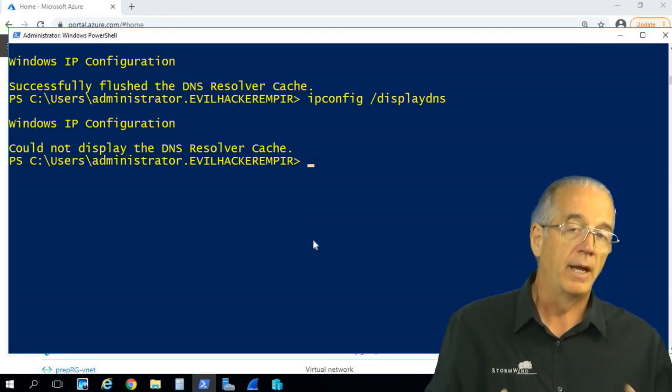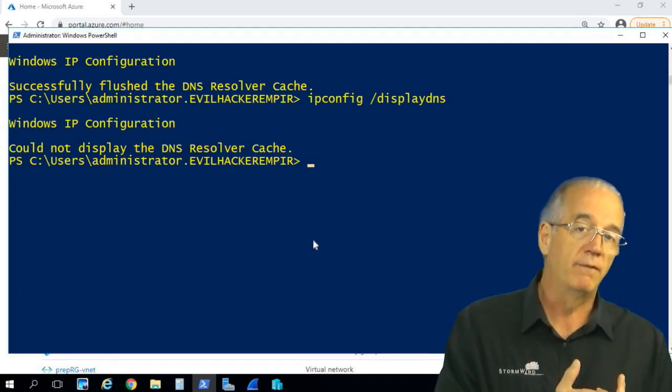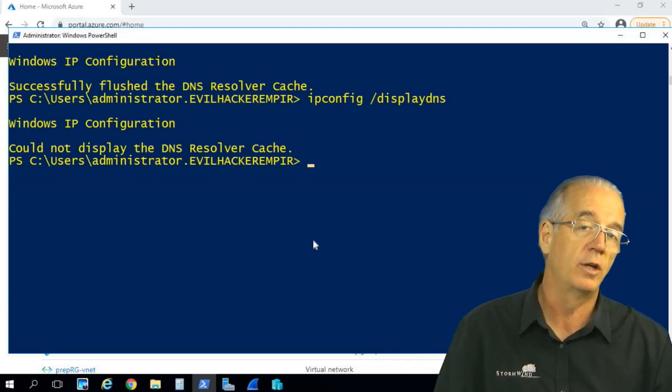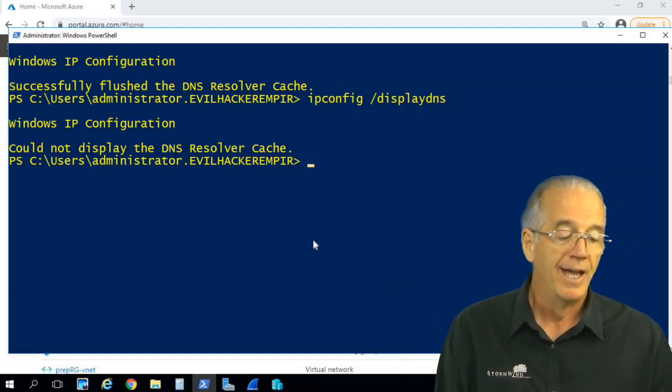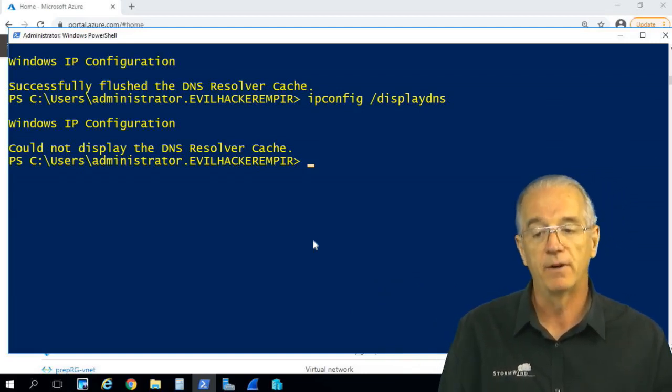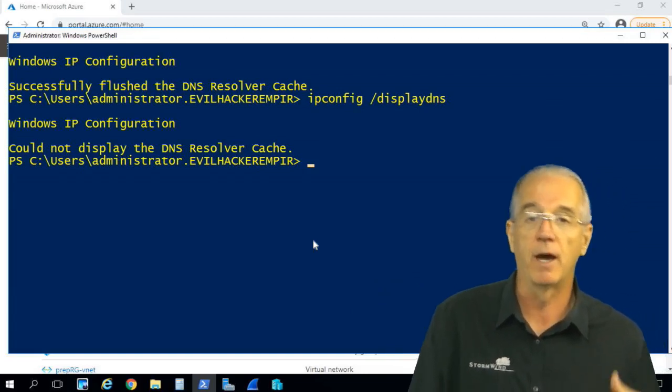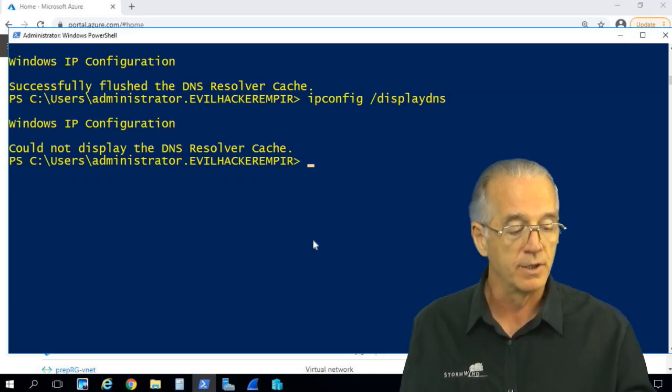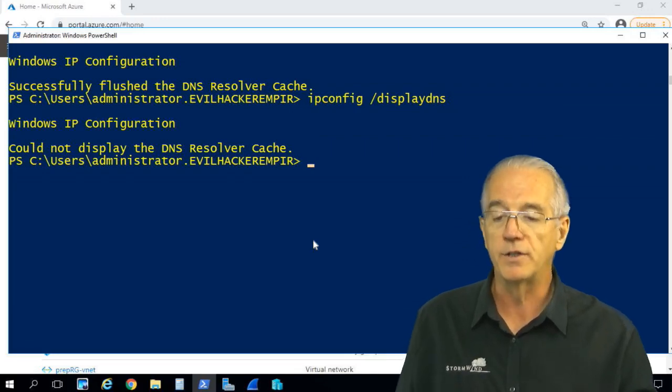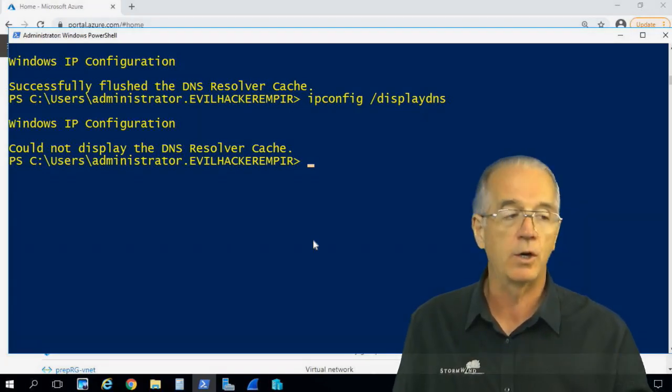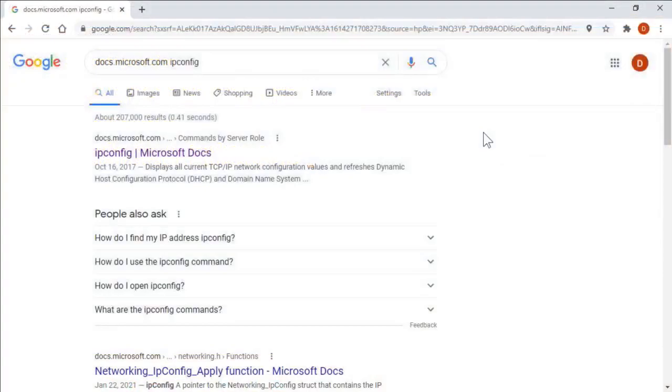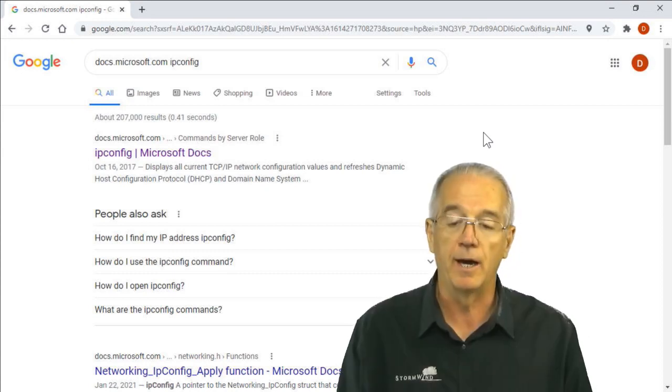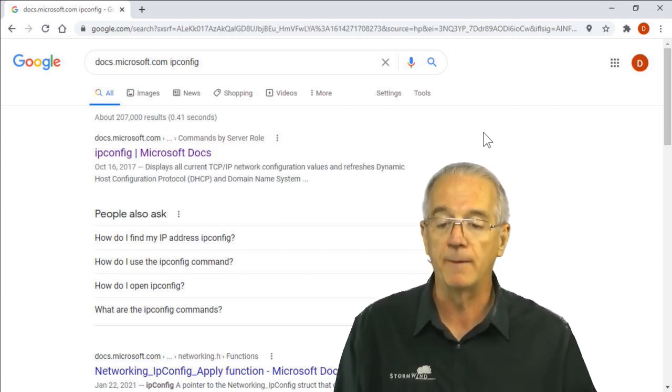So knowing how to get help, being able to do an ipconfig slash all, as well as troubleshooting with DNS—this is very, very useful. Now if you want to know some of the other commands and some of the other examples, if you go out to Google and do a search for docs.microsoft.com and then do a search on ipconfig, you can bring up this Microsoft document.